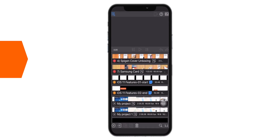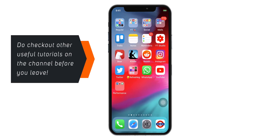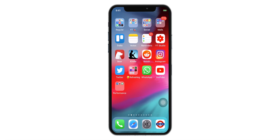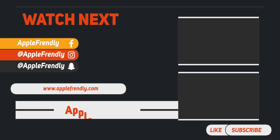That's how you can clear RAM memory on your iPhone and start playing your favorite game without any lag. Do check out other useful tutorials on the channel. I'll see you guys in the next one. Thank you so much for watching.